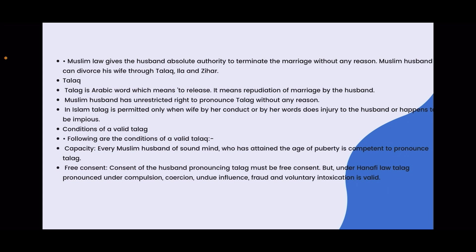Conditions for a valid Talak: Number one is capacity — every Muslim husband of sound mind who has attained the age of puberty is competent to pronounce Talak. Number two is free consent — the consent of the husband pronouncing Talak must be free. Talak pronounced under compulsion, coercion, undue influence, fraud, or voluntary intoxication is valid.